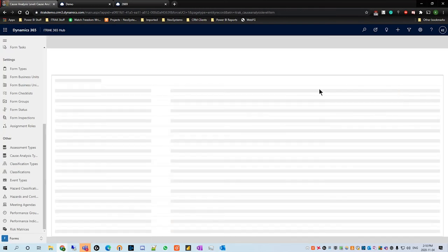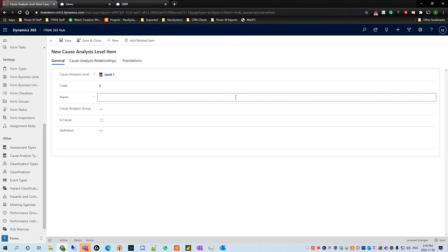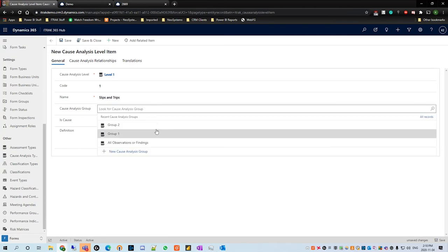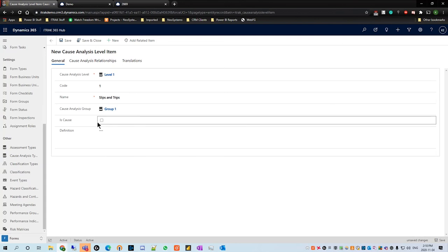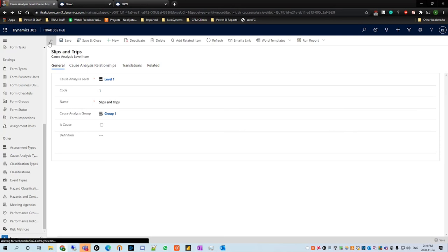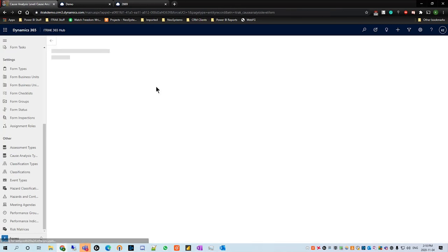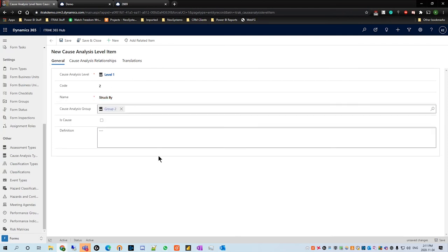Once that's done, we're going to create a new item. We'll go to cause analysis code and name it one — this puts the number before the text we're going to write. We're going to call the first level item 'slips and trips' and put that into group one. We're not saying this is a cause, so we'll say no. Hit save, go back, create a new one, label this code two, call it 'struck by,' and put this into group two.